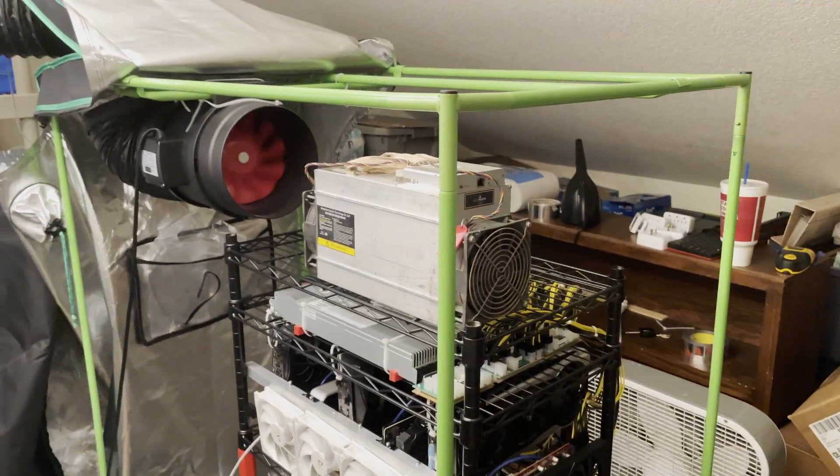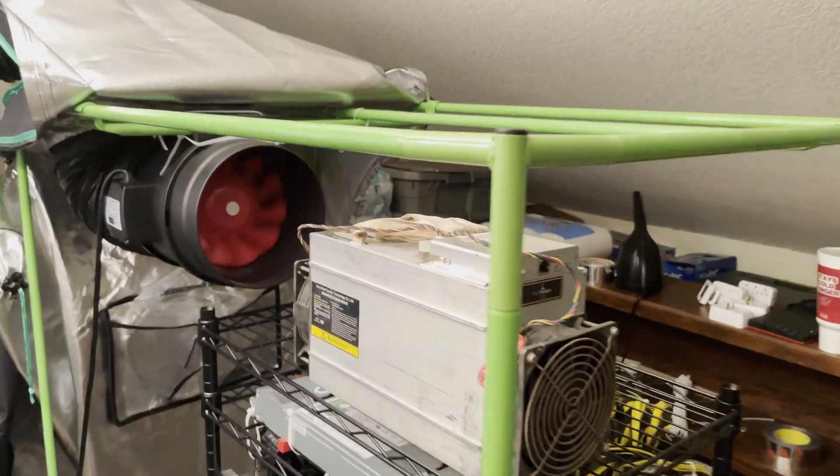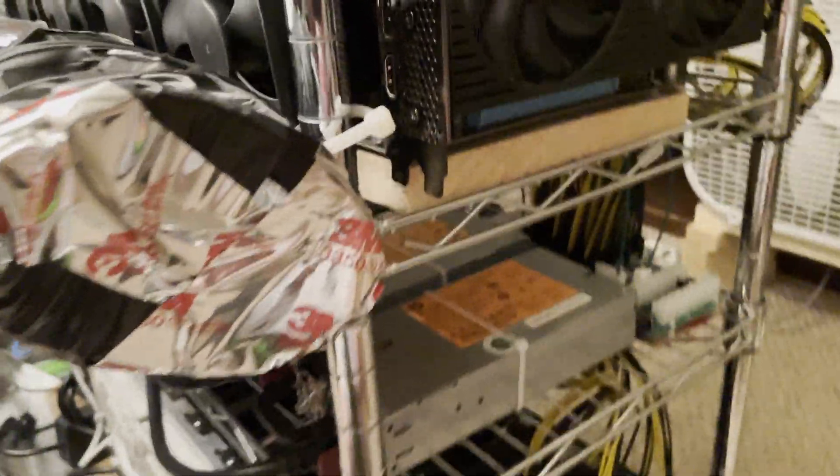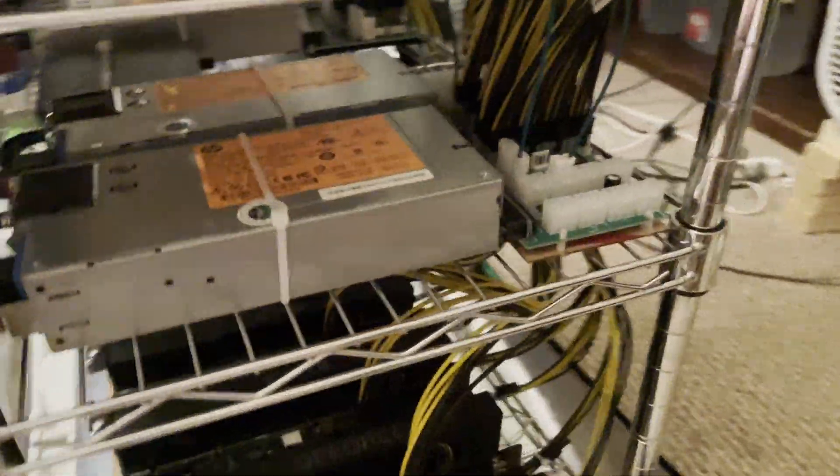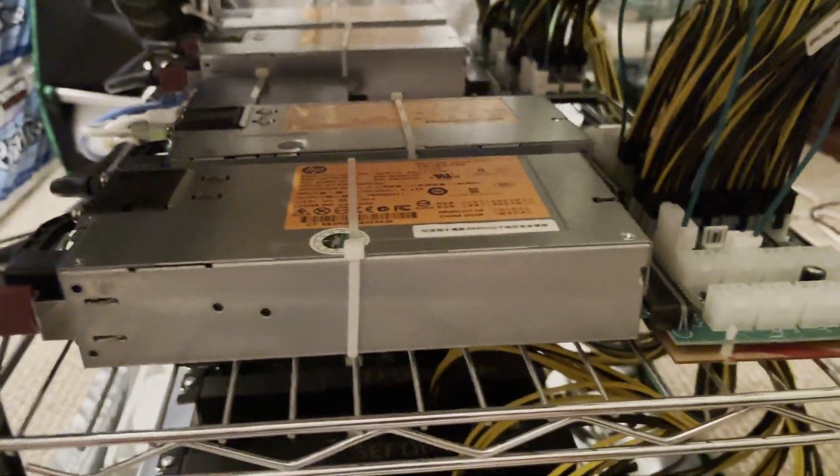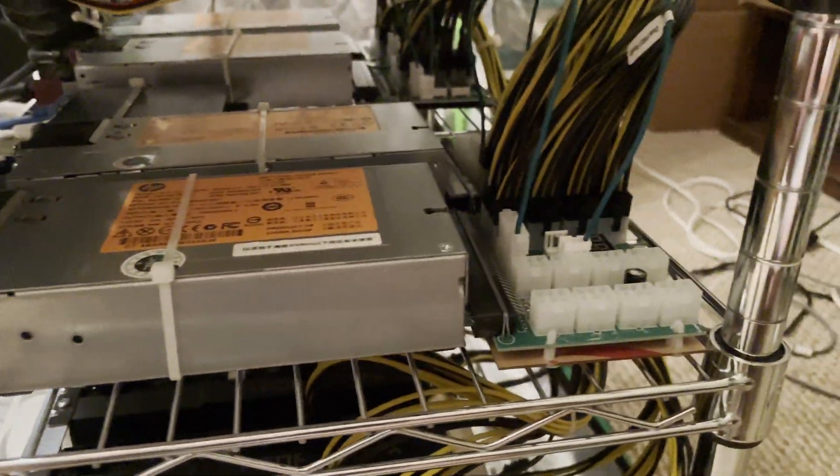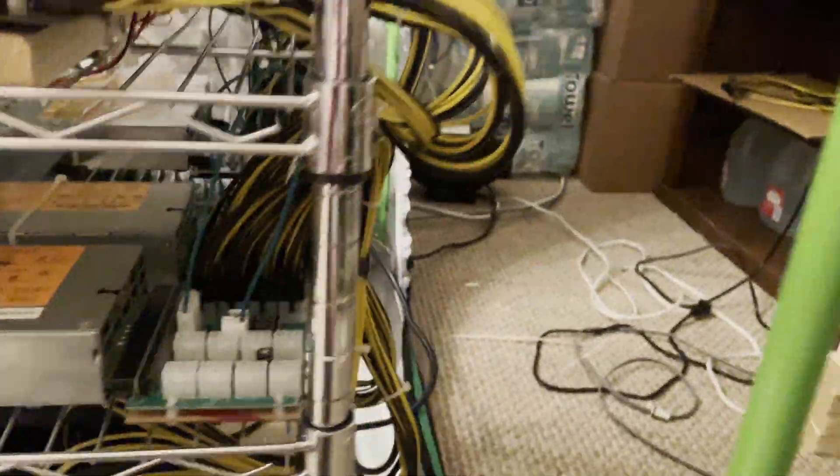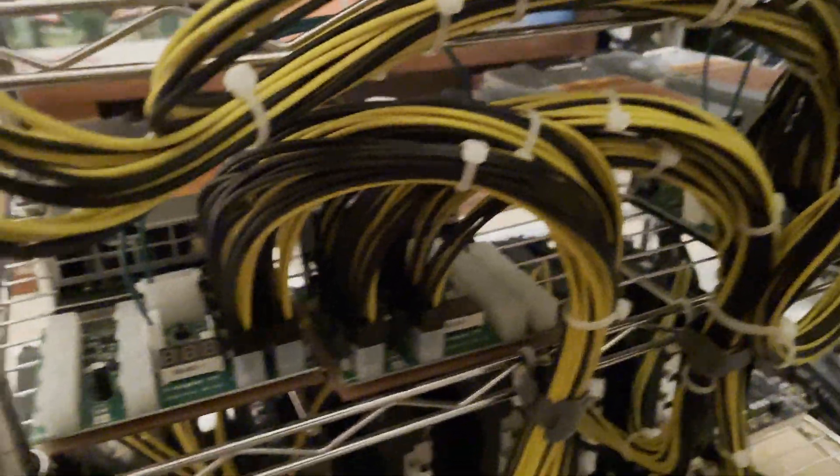All right guys, welcome back to another do as I'm doing video. All of the rigs are running on server power supplies. You can see these are from Parallel Miner.